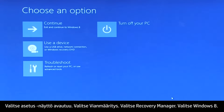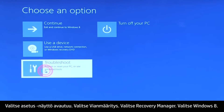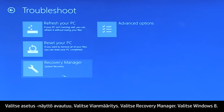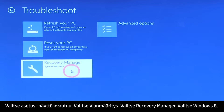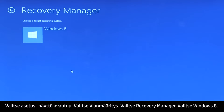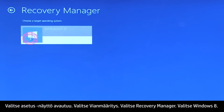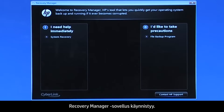A Choose an Options screen opens. Click Troubleshoot, then click Recovery Manager. Click Windows 8. The Recovery Manager opens.